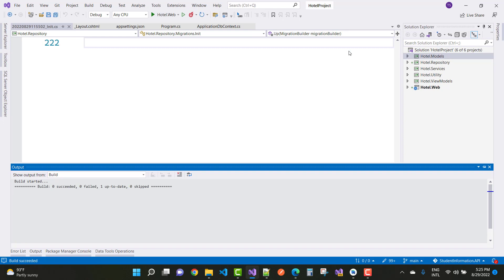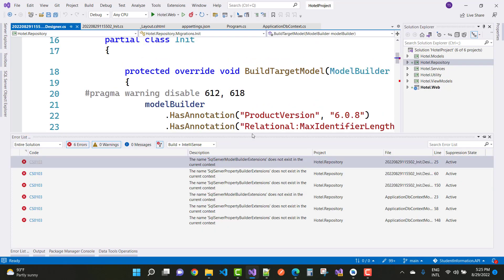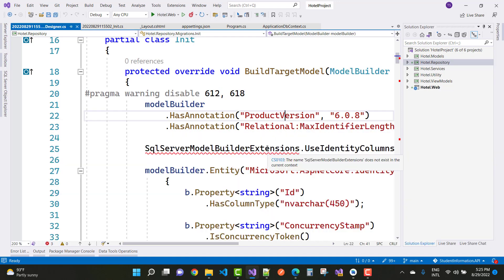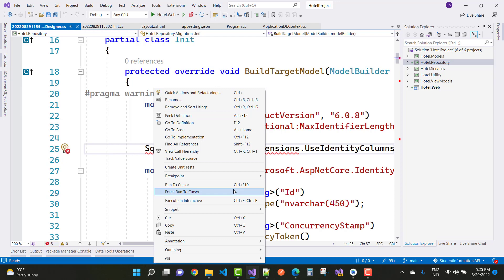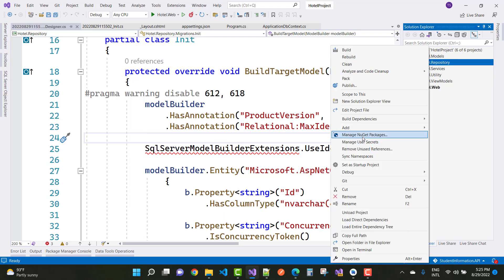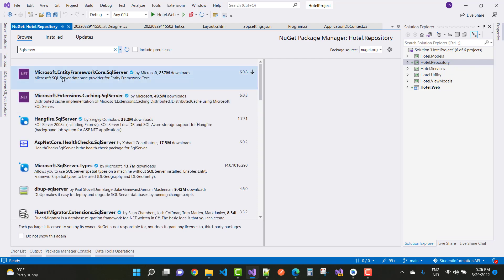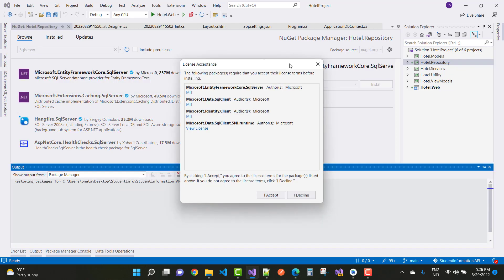The build failed after Update-Database. In the model section — zero succeeded, zero failed — there is no file in the model section. There is a SqlServerModelBuilderExtension issue because in the Repository project we need to install the Microsoft.EntityFrameworkCore.SqlServer package. Right-click on the project name, go to Manage NuGet Packages, search for SqlServer, and select the Microsoft.EntityFrameworkCore.SqlServer package.